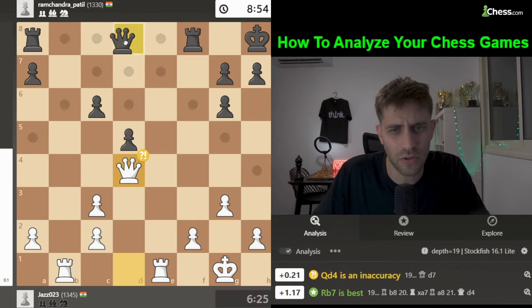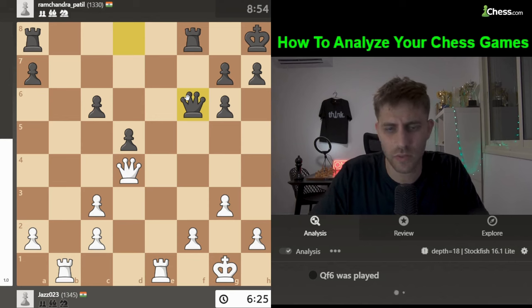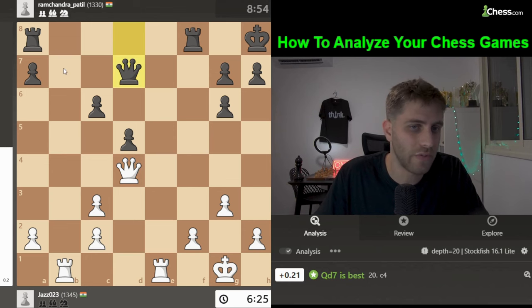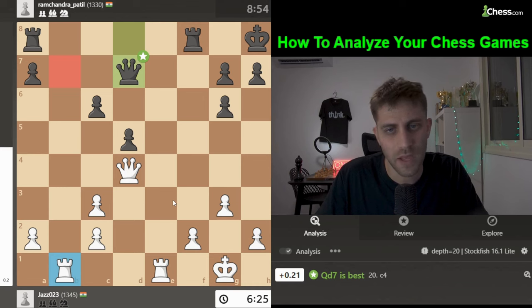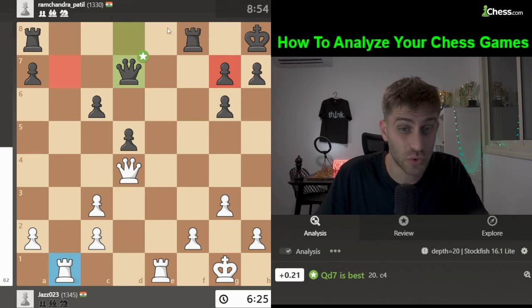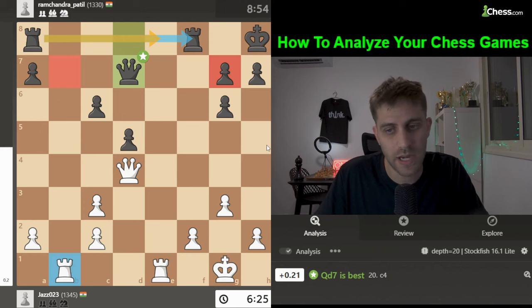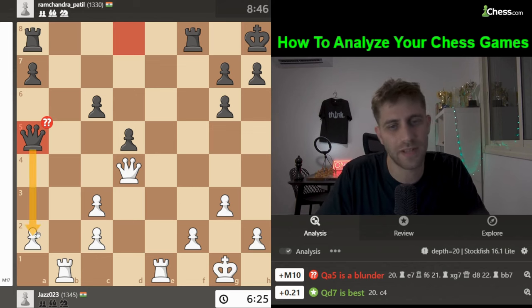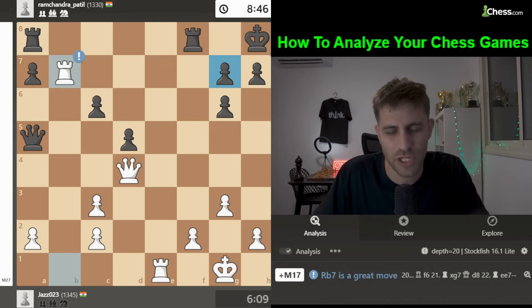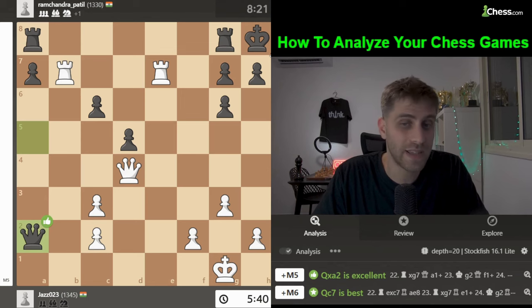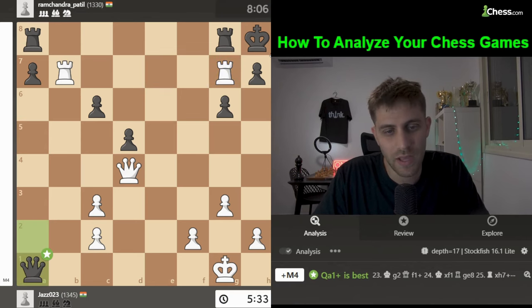Queen d7 was actually the best move for black — avoiding the rook coming to b7, defending the g7 pawn, and controlling space between the rooks, with maybe Rook ae8 next. But Queen a5 was played to attack the pawn — don't forget Rook b7 is coming with so many checkmate threats.